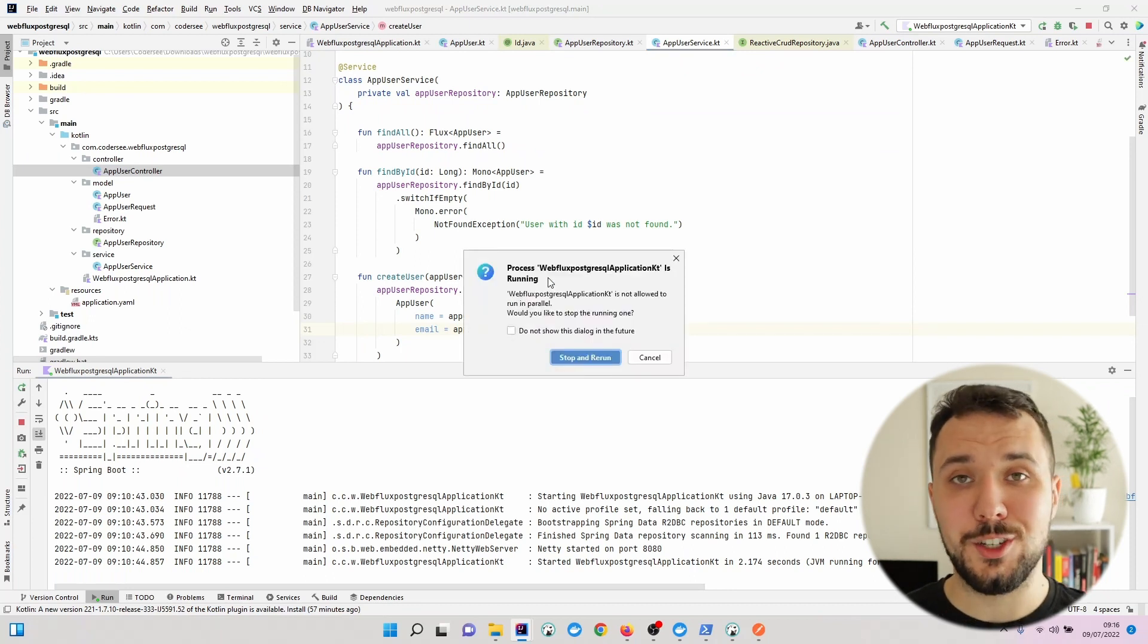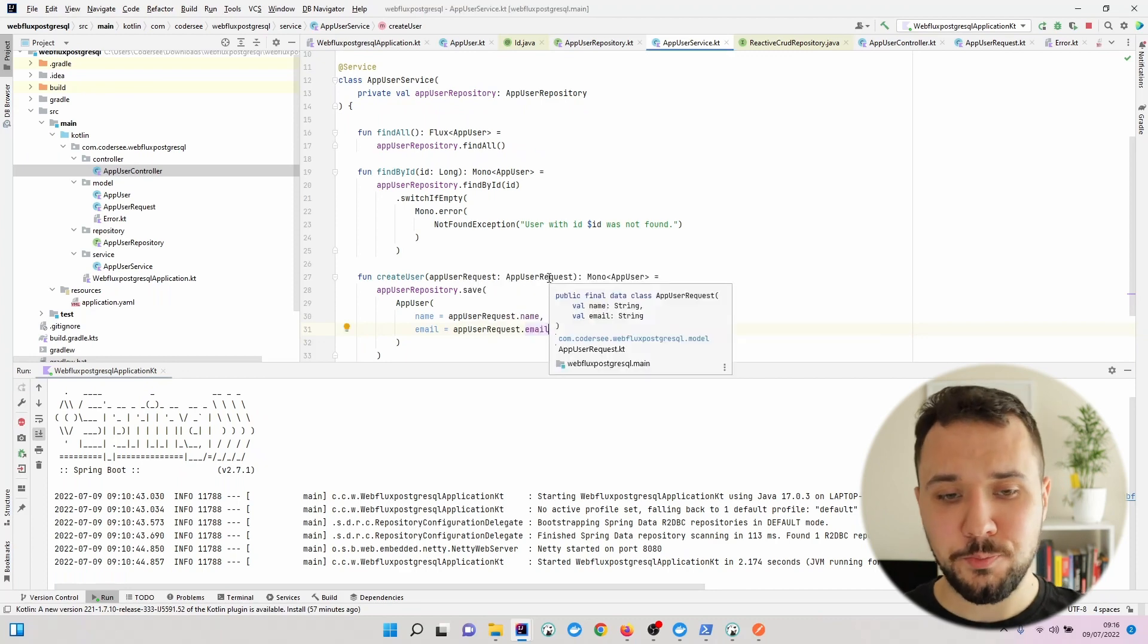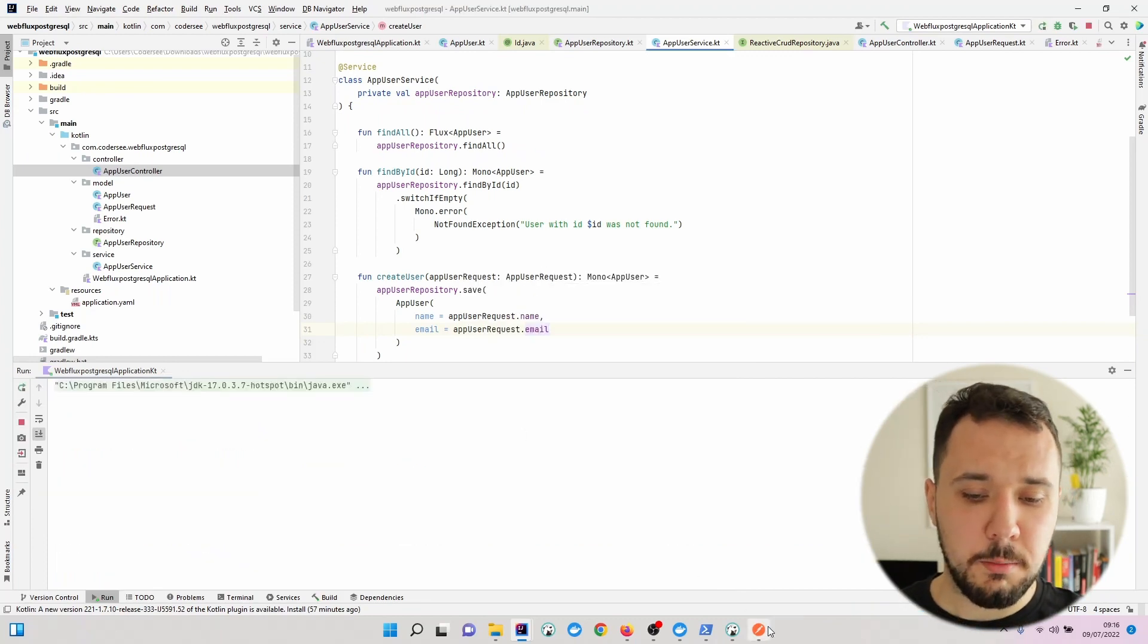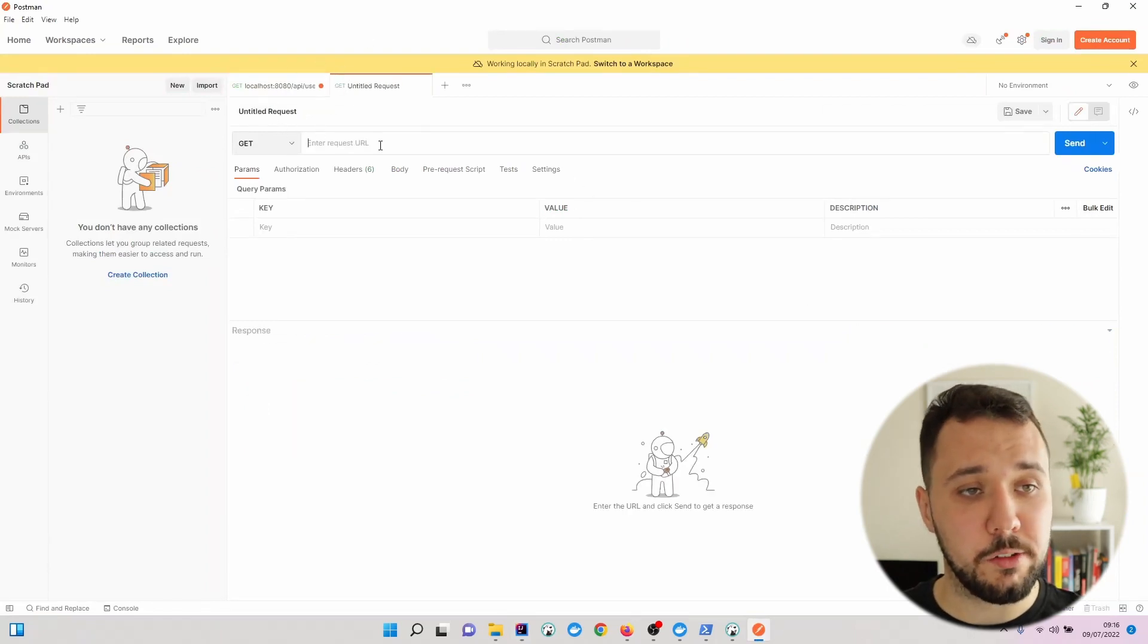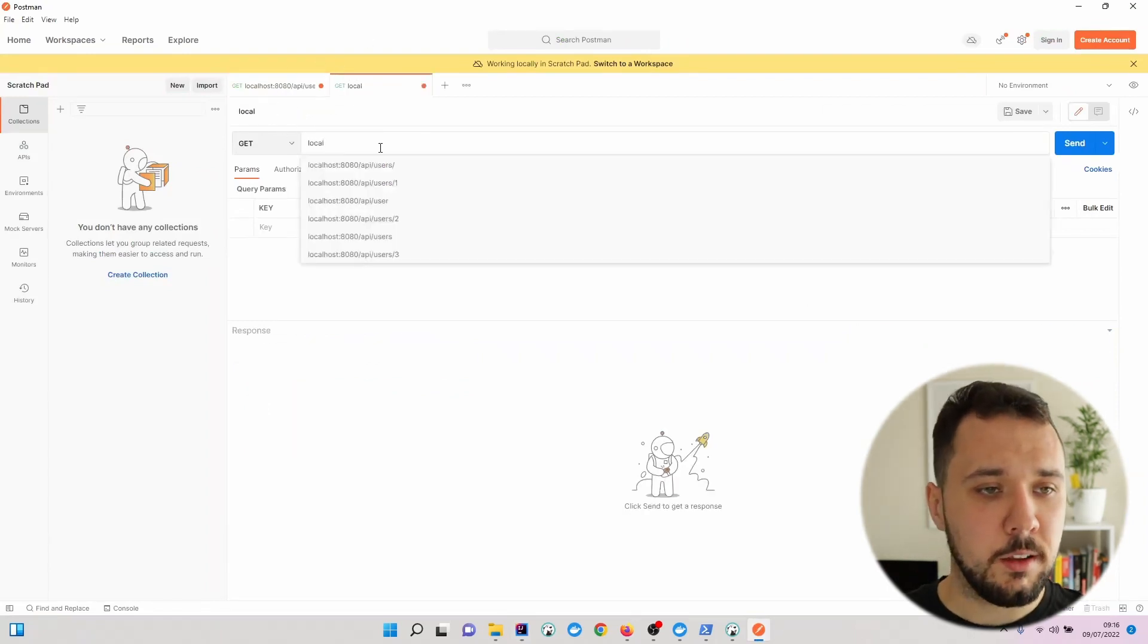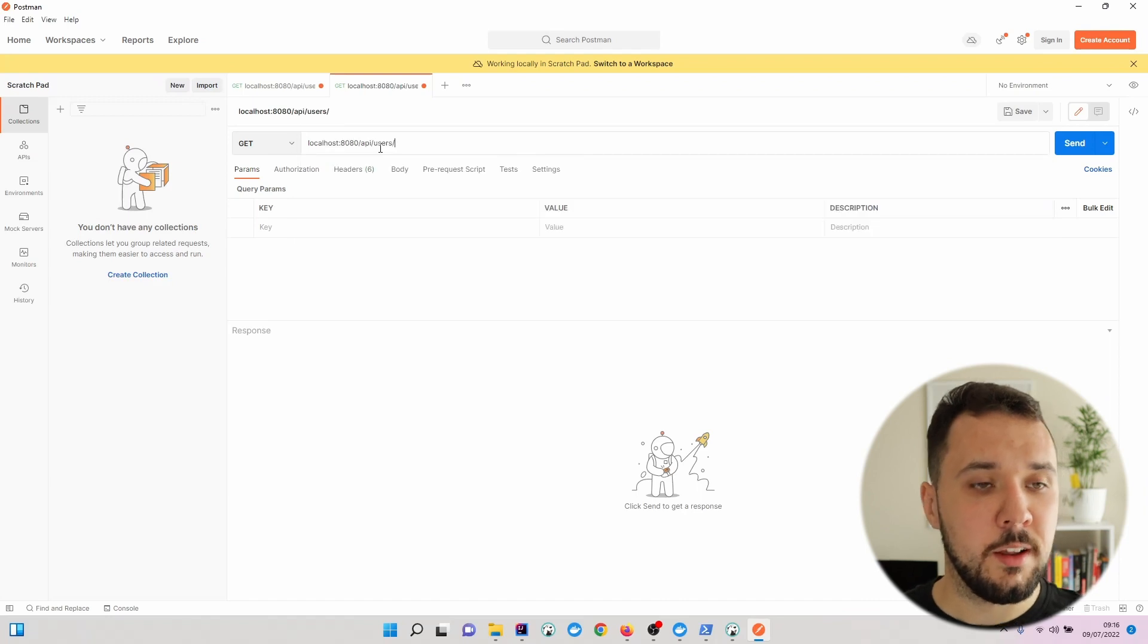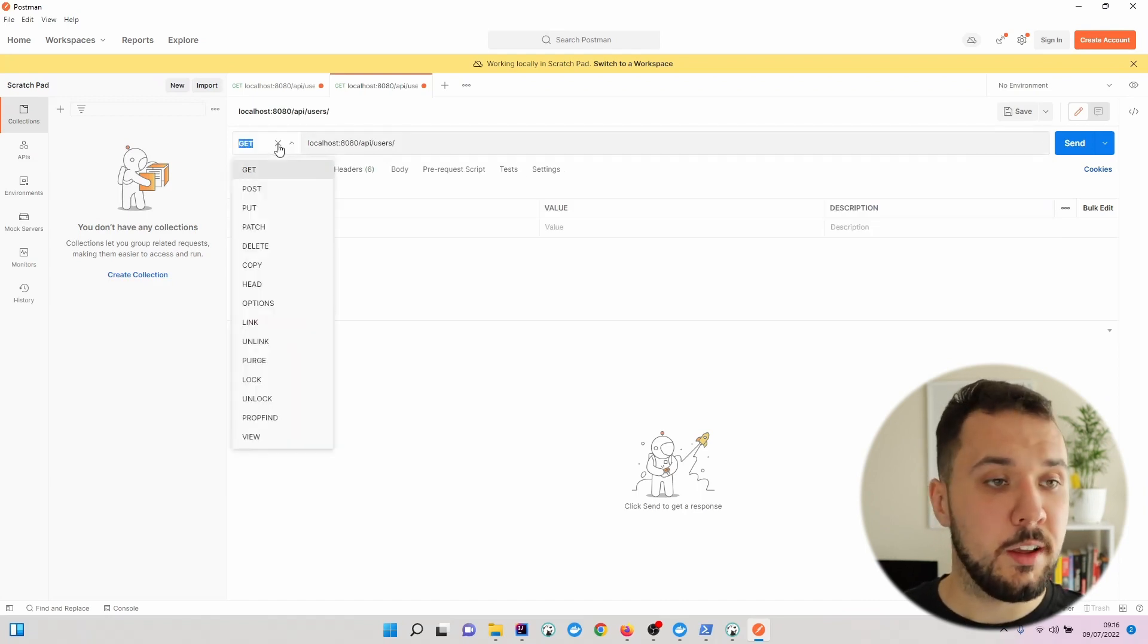This time let's hit Shift plus F10 and restart our application. In the meantime, I will go to Postman and prepare a new request. So similarly, this will be localhost slash API slash users. Nevertheless, we have to change the method to Post.